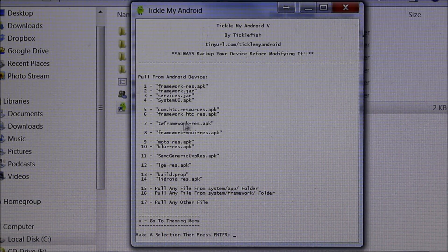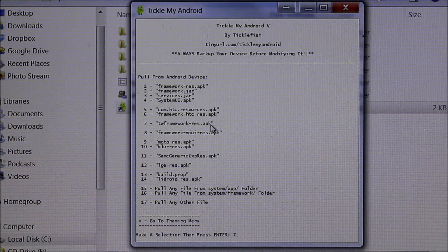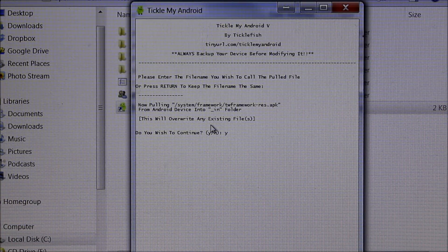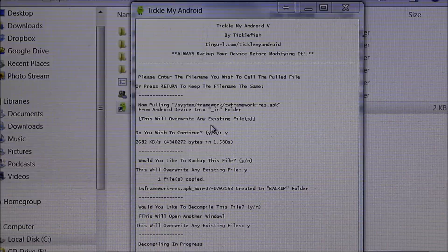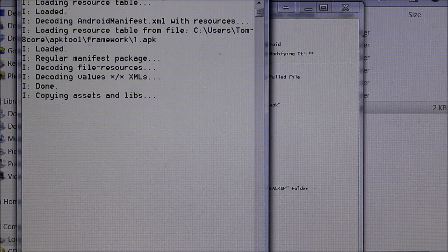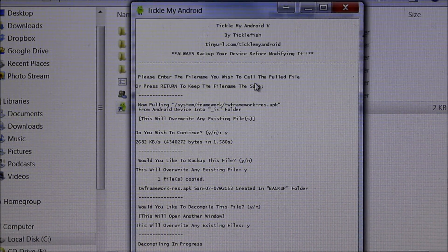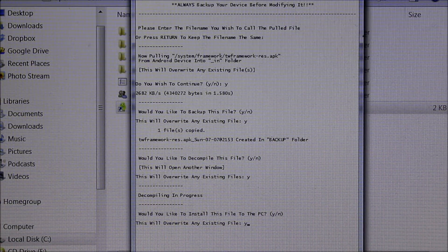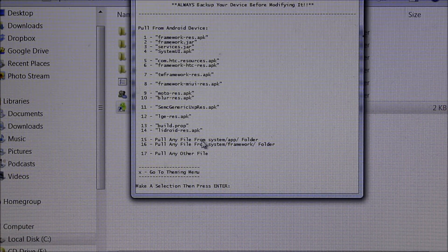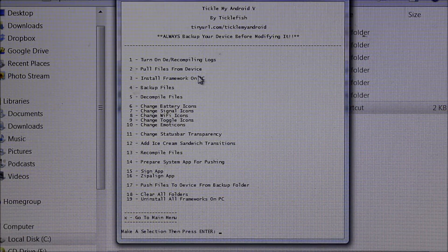The last thing we want to do for TouchWiz is the TouchWiz framework-res.apk, so you're going to hit 7 because that's what runs on TouchWiz on the S4. We'll do this one really quick too — yes, back it up, yes, decompile it, yes. The window appears and it's decompiling. Do you want to install to your PC — hit yes right there. And it's done. So you've got everything you pretty much need — you can do more on here but this is the main stuff.